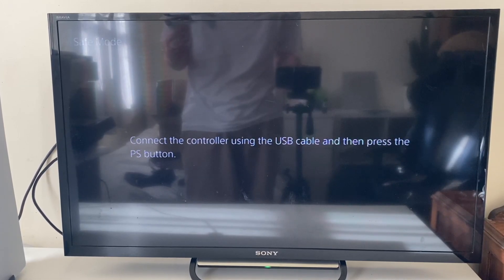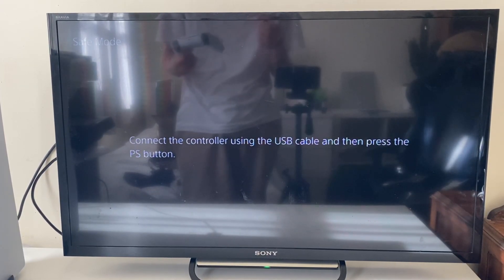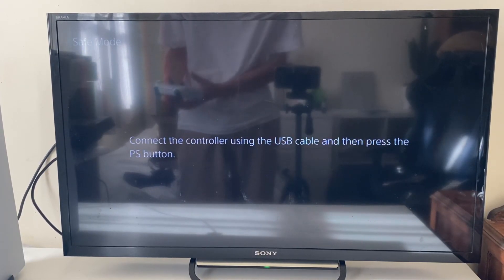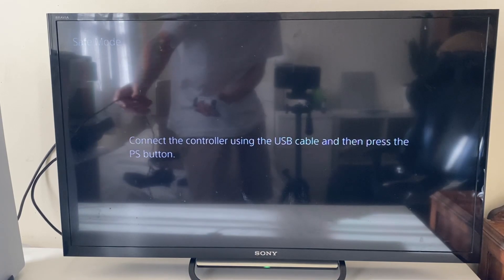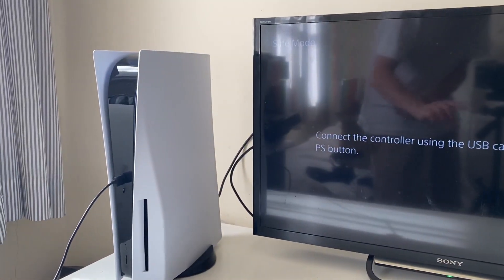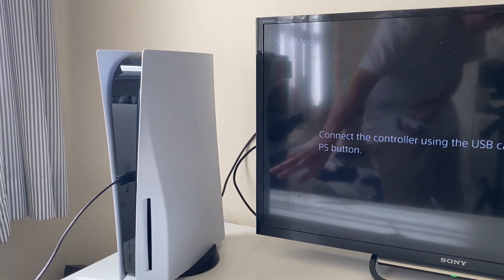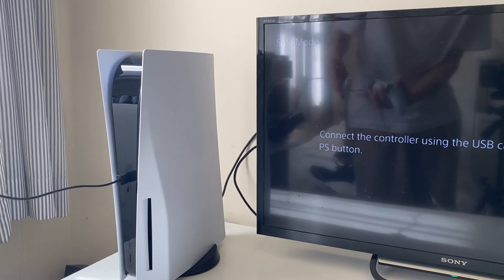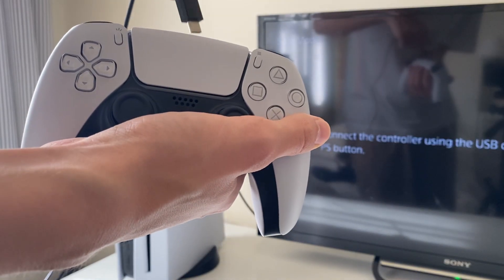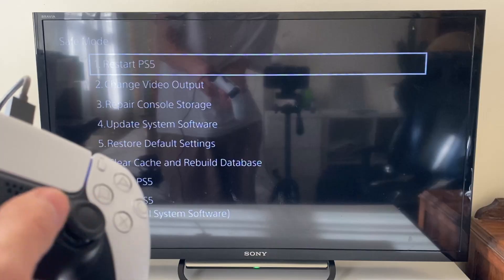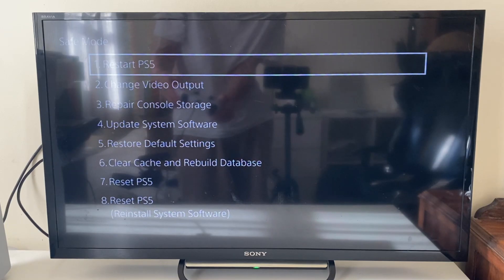It then says connect the controller using the USB cable. So plug one end into your console, which I've already done as you can see. The USB end is plugged in here, and then I'll grab the other end like this and plug it into my controller. Then press the PS button on your controller.